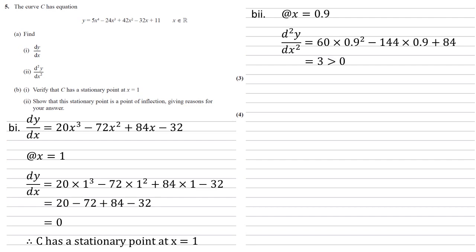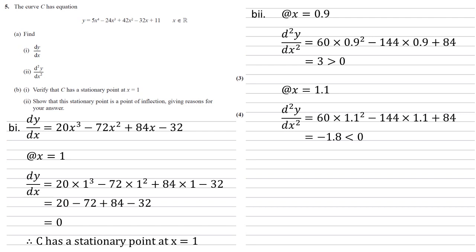And now we pick a point the other side of 1. So 1.1 will be fine and substitute this in. So 60 times 1.1 squared minus 144 times 1.1 plus 84 which gives us minus 1.8. So this is smaller than 0. So we've got a change of sign. It's gone from 3 which is positive to minus 1.8 which is negative. Hence it is a point of inflection.